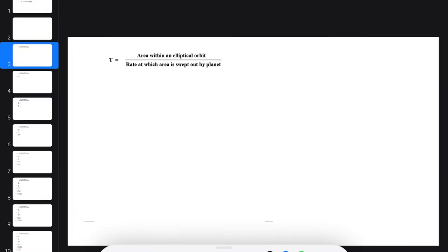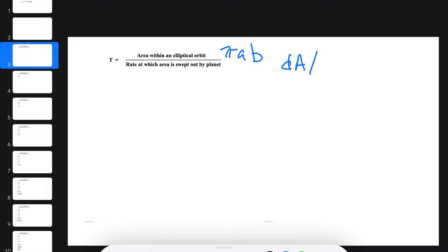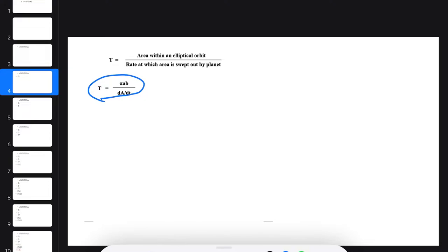You start with the total area within an elliptical orbit, and that area is πAB. You divide that by the rate at which area is swept out by the planet, which we define mathematically as dA/dt. So we get the period T = πAB divided by dA/dt.